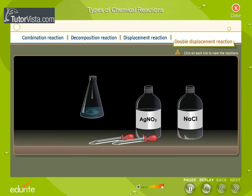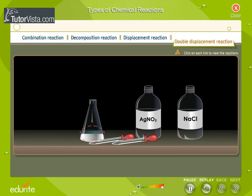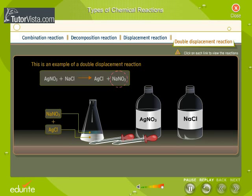When sodium chloride solution reacts with silver nitrate solution, it forms an insoluble white precipitate of silver chloride. Aqueous sodium nitrate solution is seen present on top of the precipitate of silver chloride.